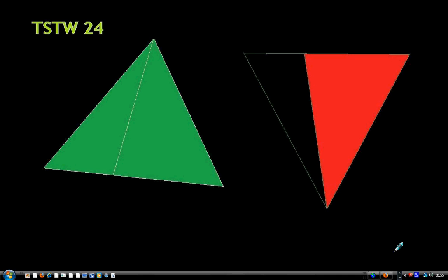Hello traders. For those of you who do not know who we are, we are the TSTW24 traders, TSTWS0A traders. Our website is www.stochastic-macd.com. This video is about a free trading system.